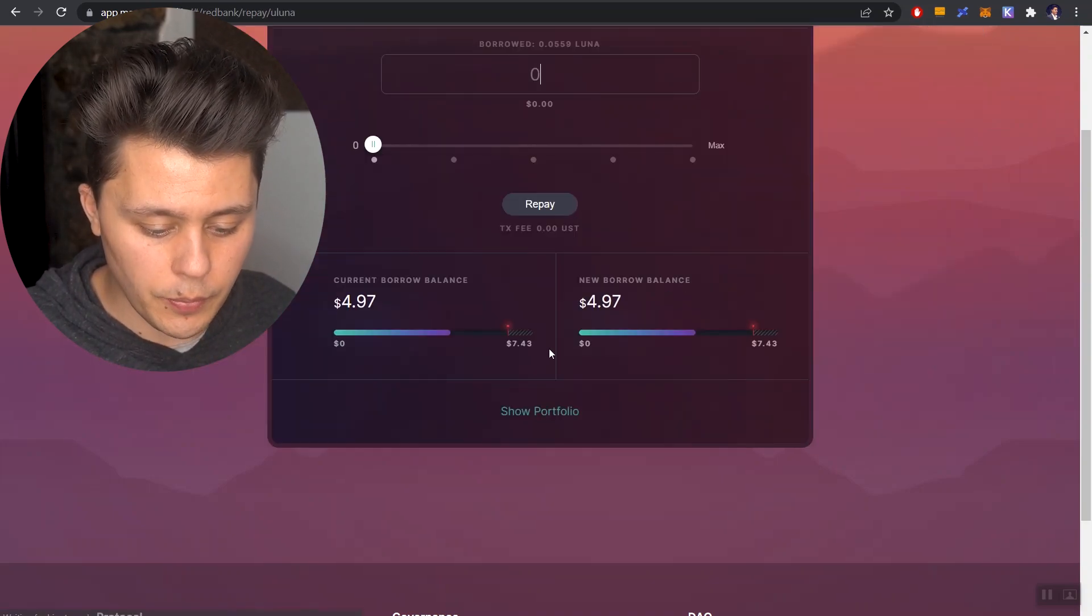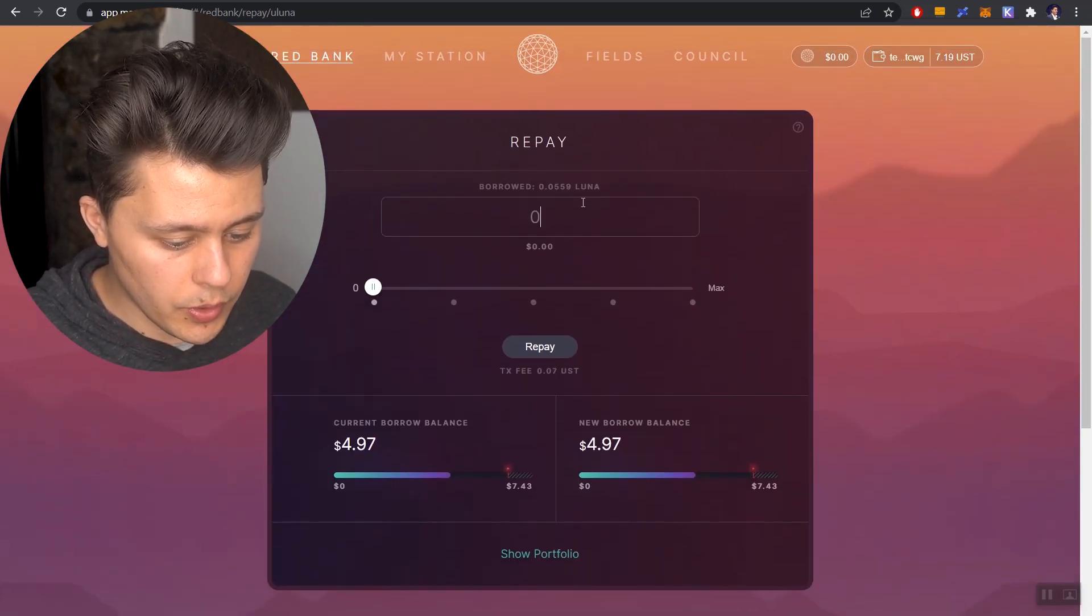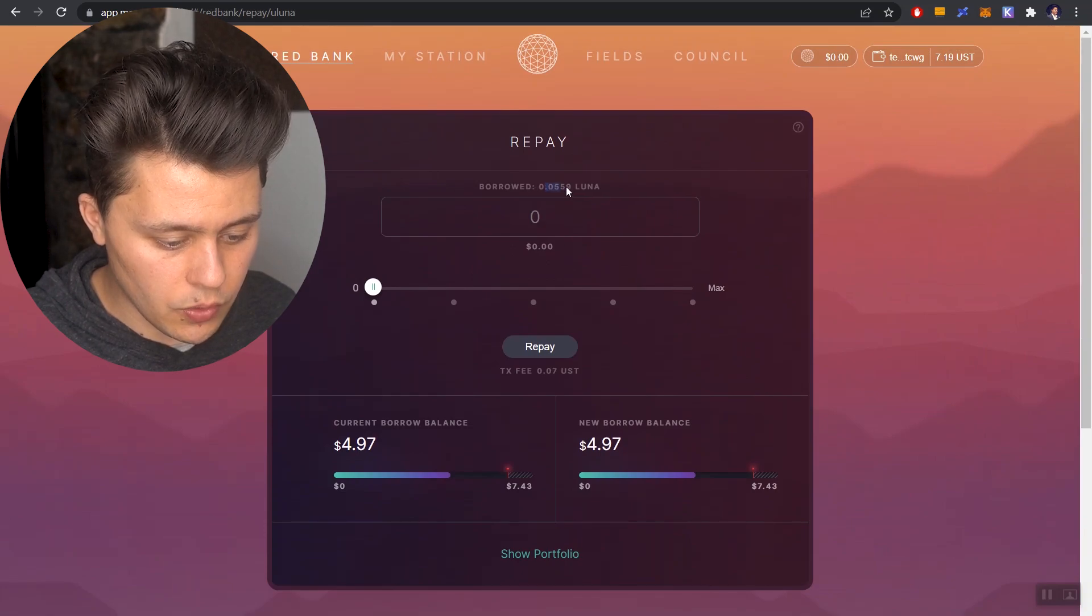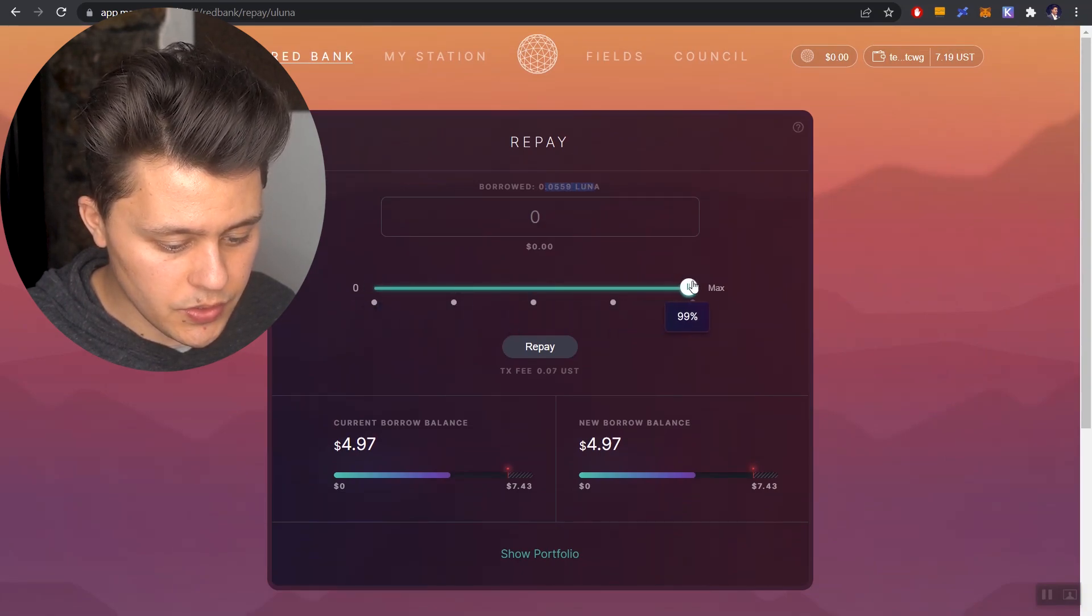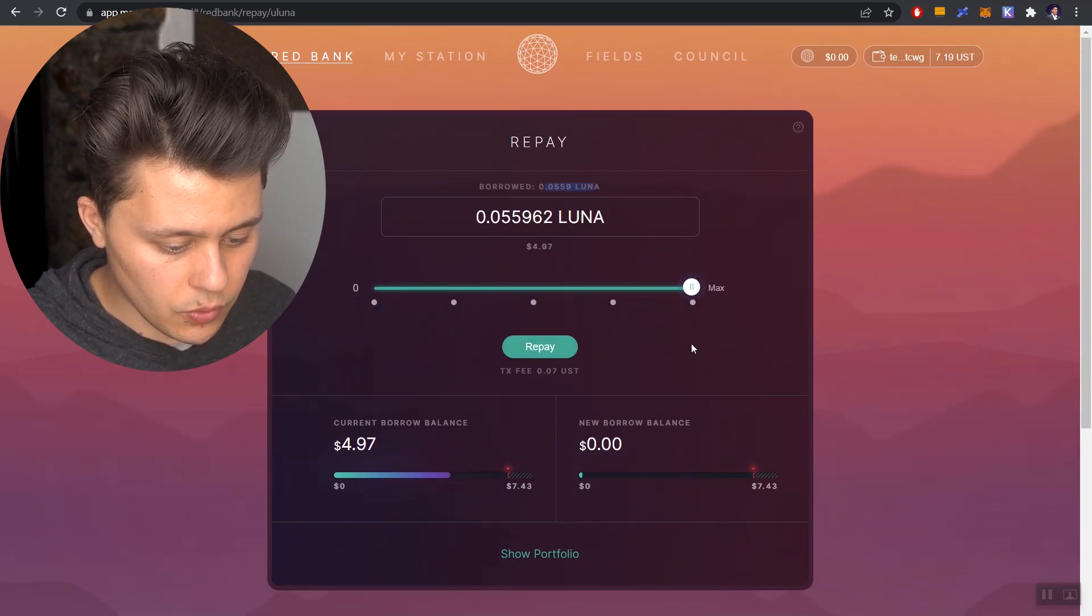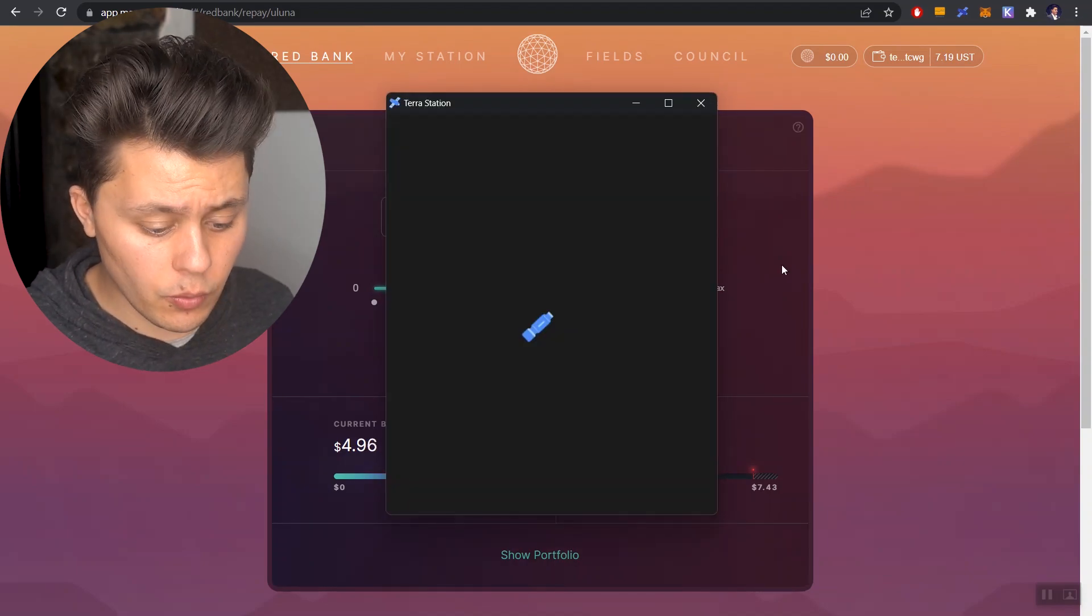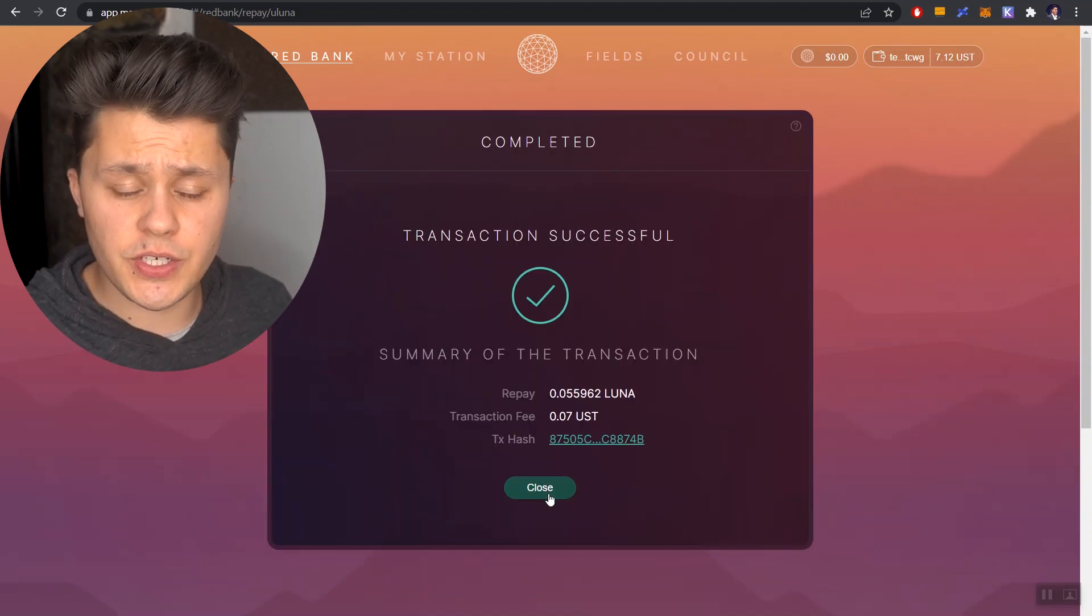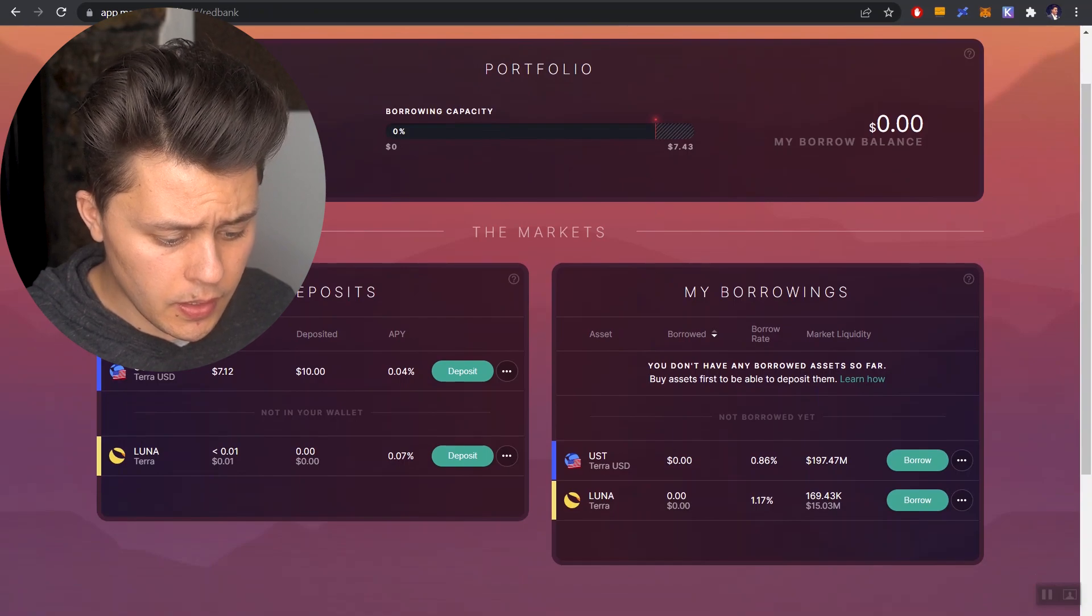Click on repay. Okay, and so it says here, we borrowed this much. Let's move this all the way over. And now let's click on repay. And we'll click on post. Transaction successful. Click on close once again. And that is it.